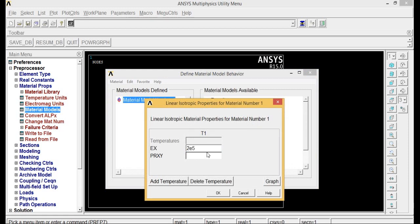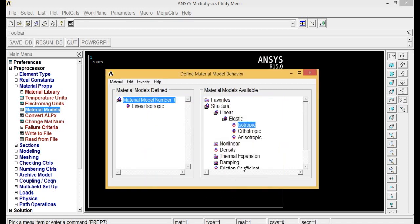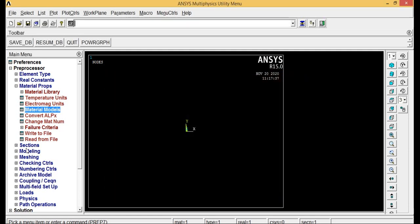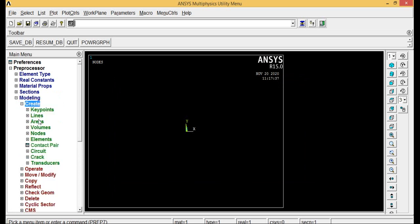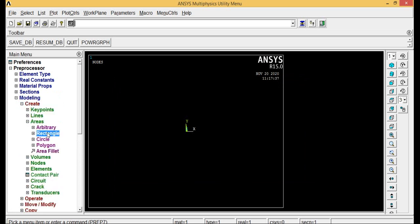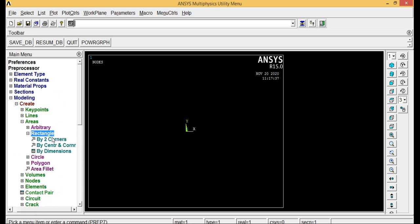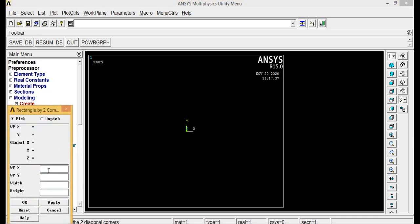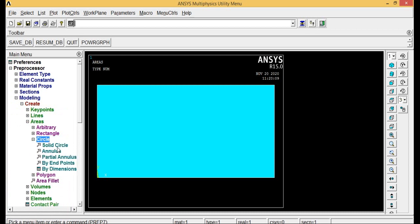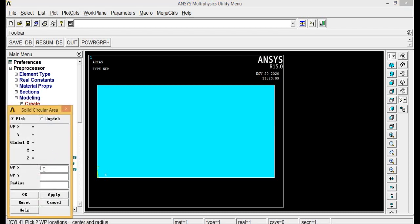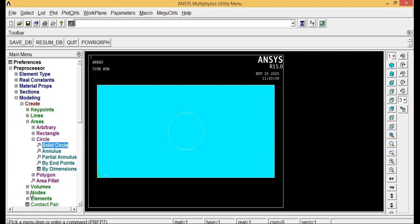Next, go to modeling, create, areas, rectangle, rectangle by 2 corners. X value is 0, Y value is 0, width is 100 and height is 50. Click OK, so you got a rectangle with a hole.